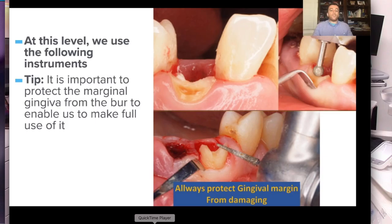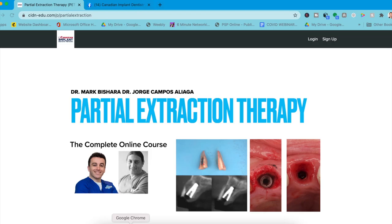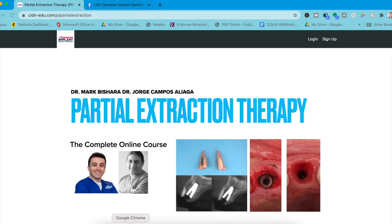If you don't know anything about partial extraction therapy, neither did I, until I started following this gentleman, Mark Beshara. He's actually given us this course that he's created — he's given us pretty much 90% of the course you're going to watch on this YouTube channel.